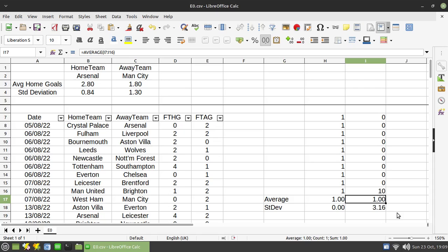So you could use this, for example, to establish or give you a rough estimate of how competitive a horse race is. So if you took all the odds for each runner, did a standard deviation on that data set, it will chuck out a number.